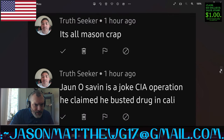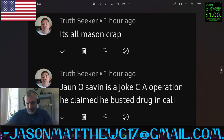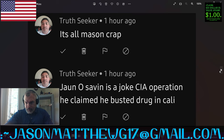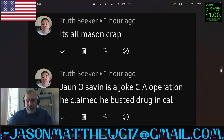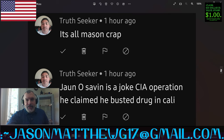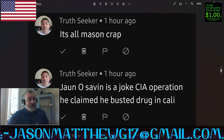Next comment comes from someone named Truth Seeker, and they say, it's all Mason crap. Juan O. Savin is a joke. CIA operation. He claimed he busted drug in Cali. Not sure what that means. But you're entitled to your opinion, Truth Seeker. Not sure what it has to do with the live stream where I was asking the question, is David Wynn Miller dead? Because some fellow sent me an email saying that Juan O. Savin was David Wynn Miller, which gave me a great chuckle. As far as it being all Mason crap — yeah, you're entitled to your opinion. Thanks for sharing it.